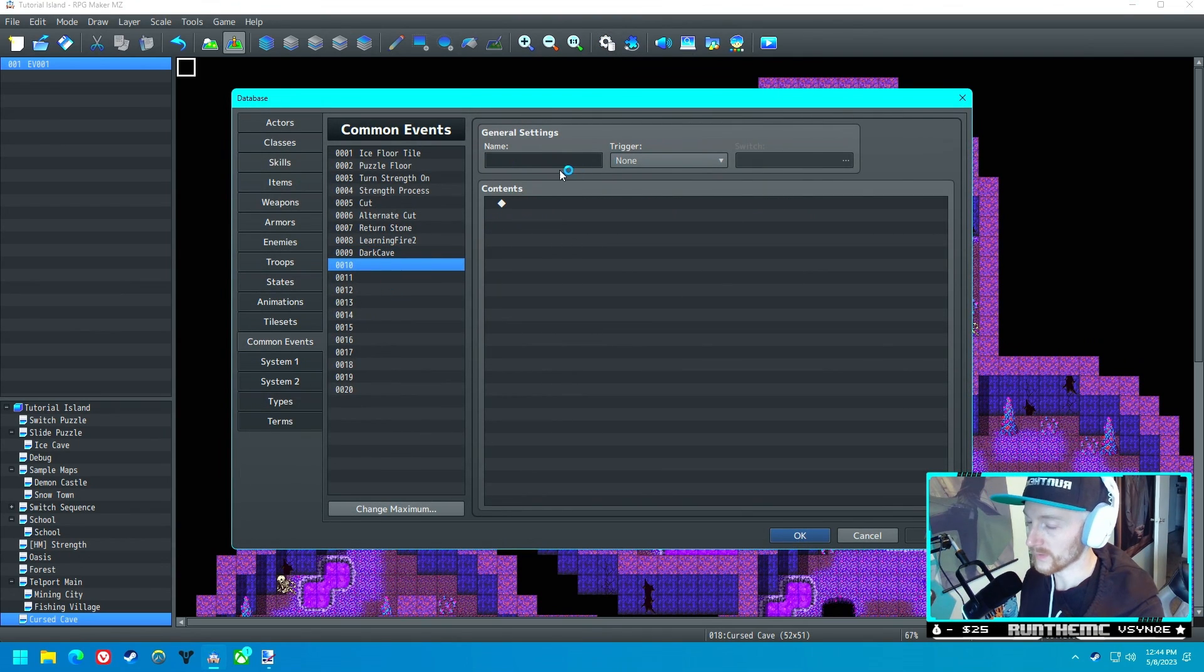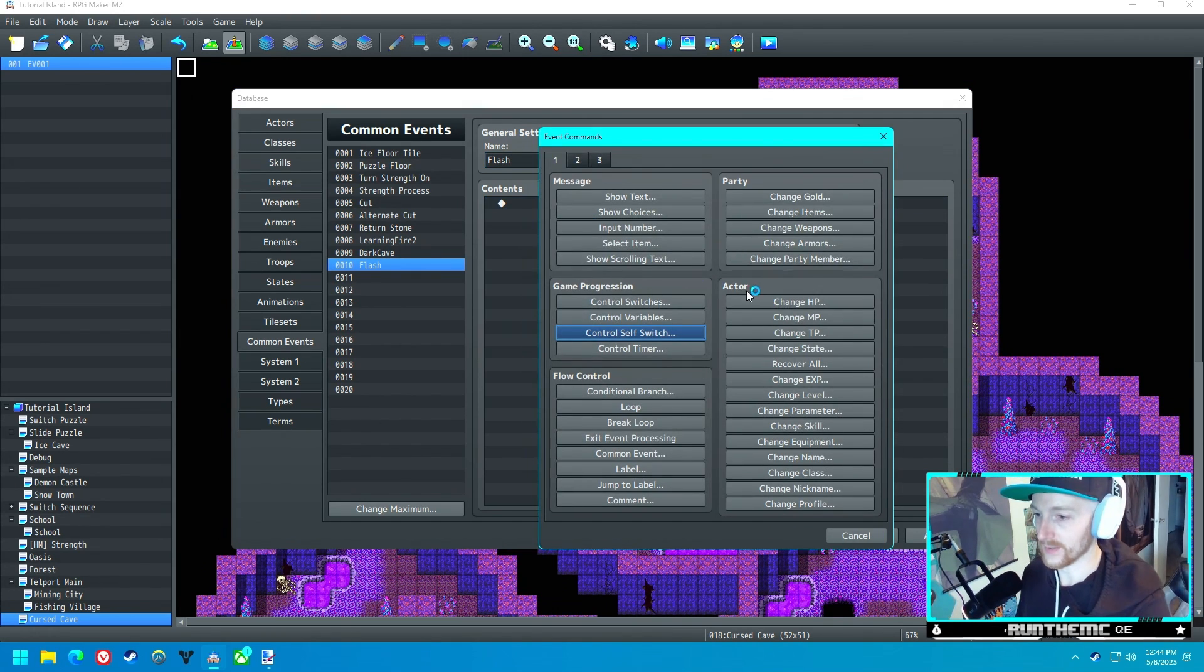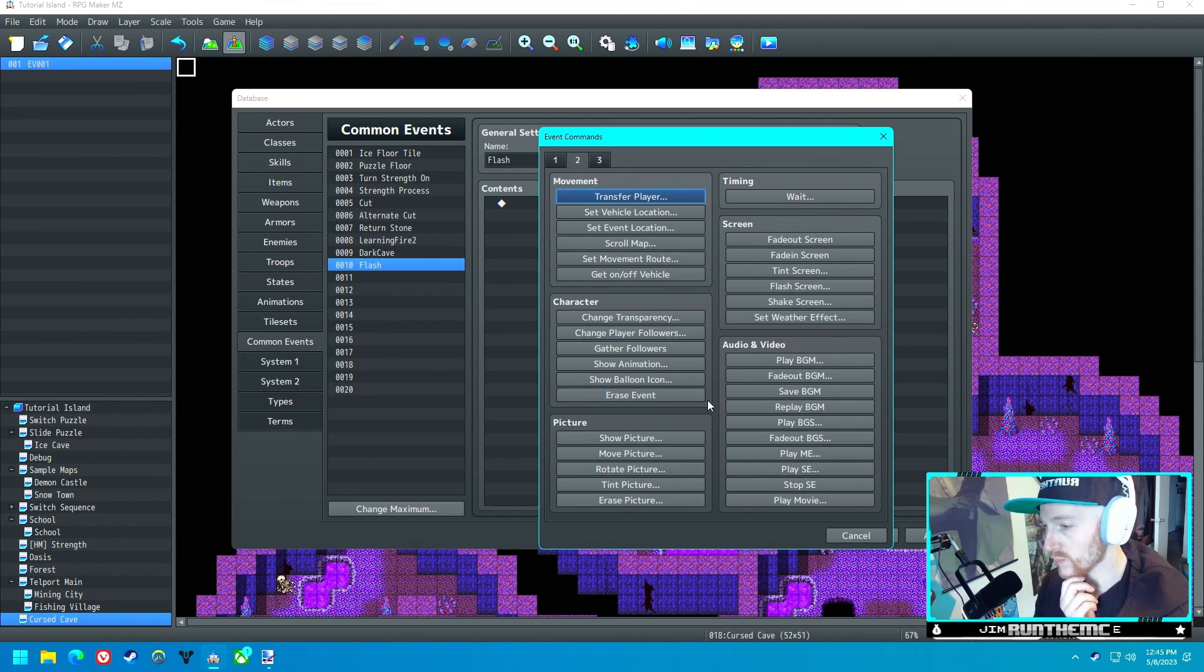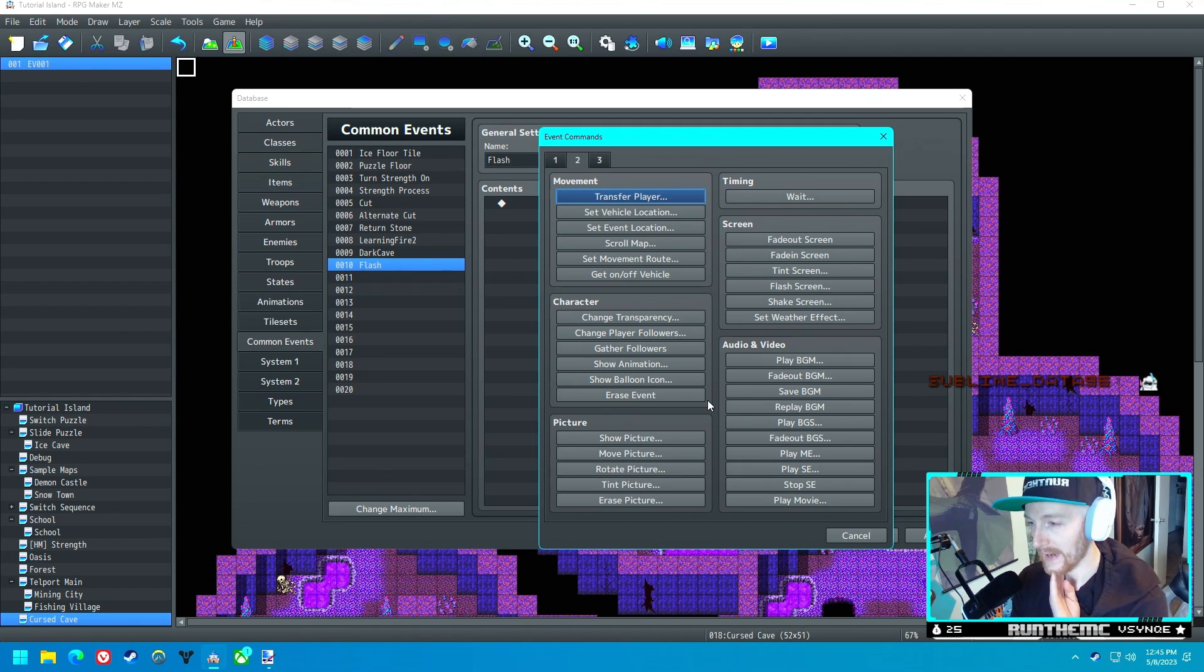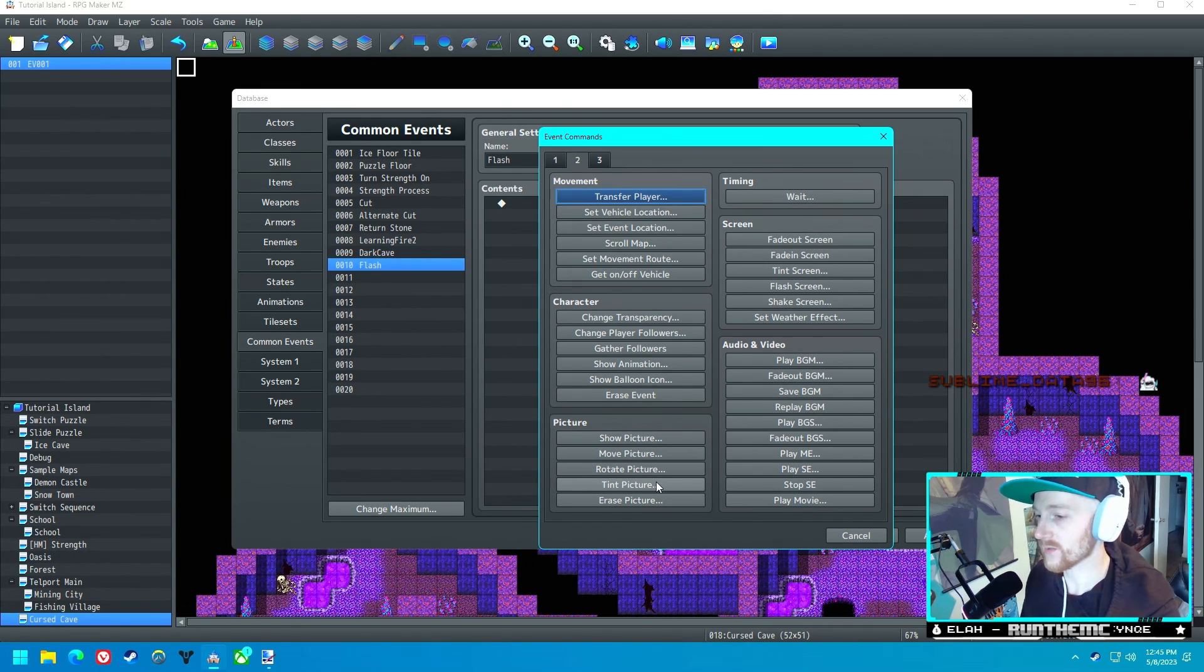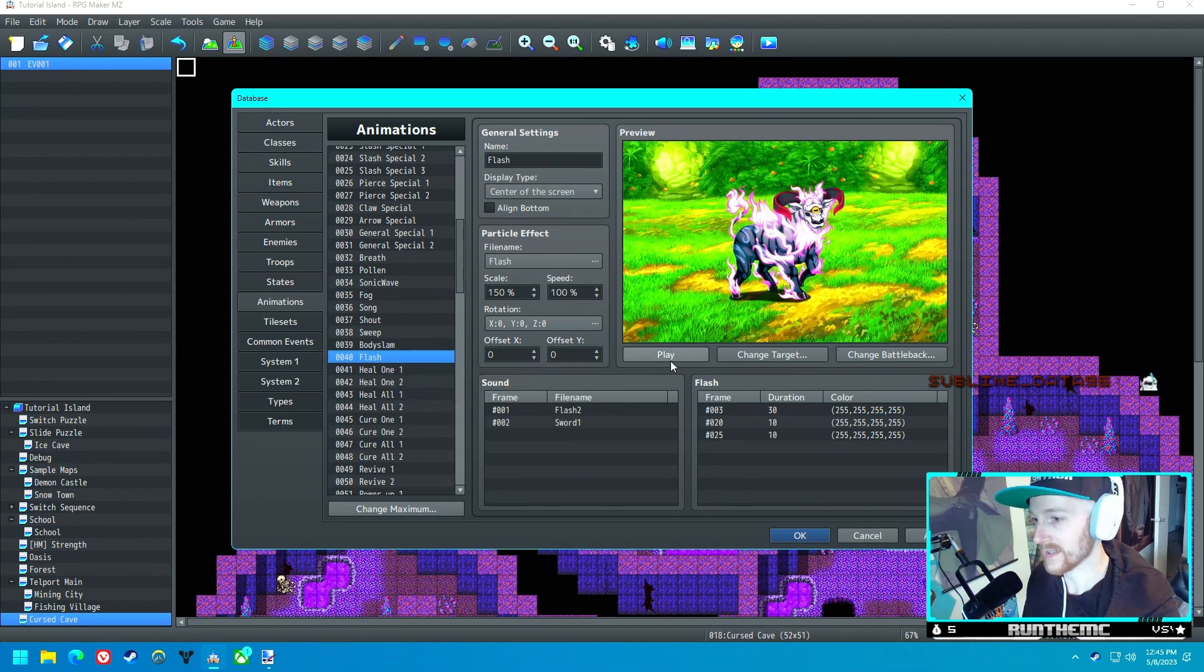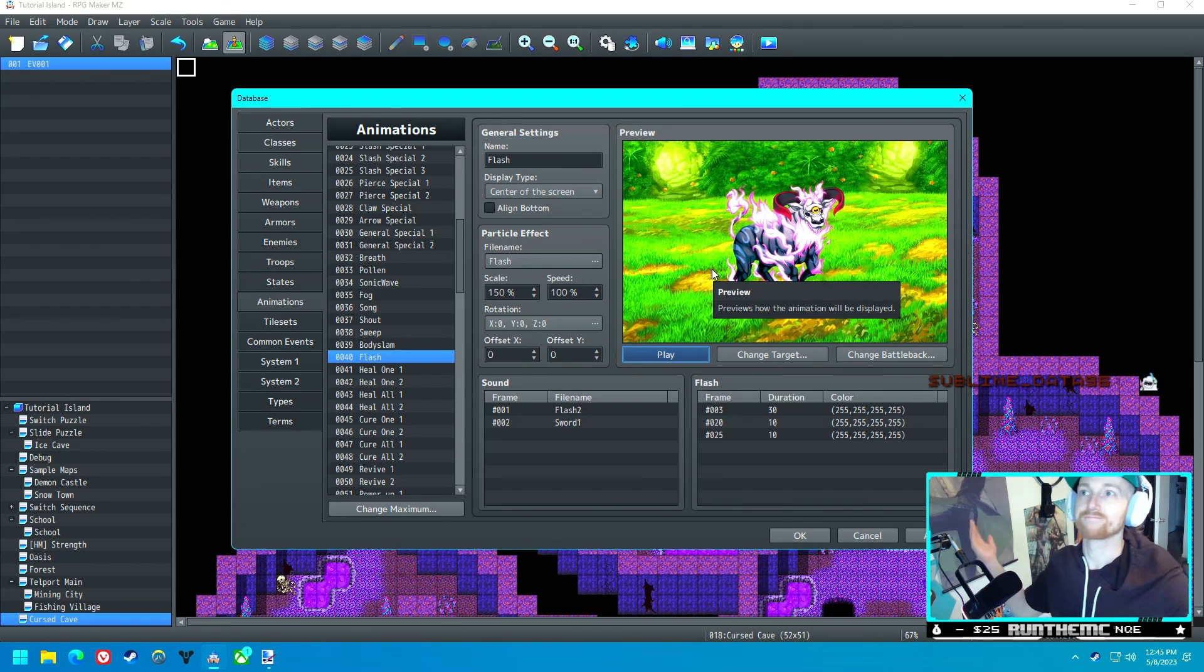So now that we've done that, let's go ahead and go back to common events. We're going to call this next common event Flash. And what Flash is going to do... should we have it tint the picture completely white and then make it fade away, or should we try to play an animation? Let's mess around with tint picture a little bit. Oh well, there we go. There's literally an animation called Flash.